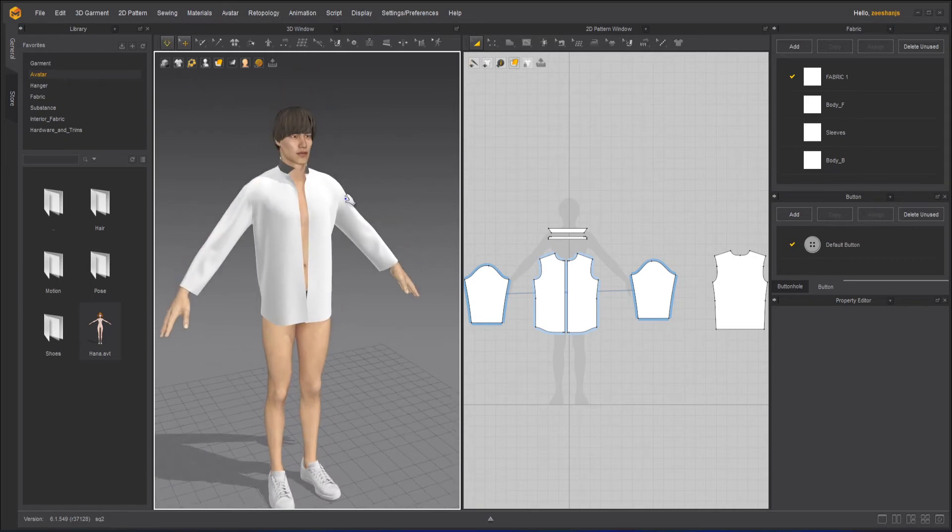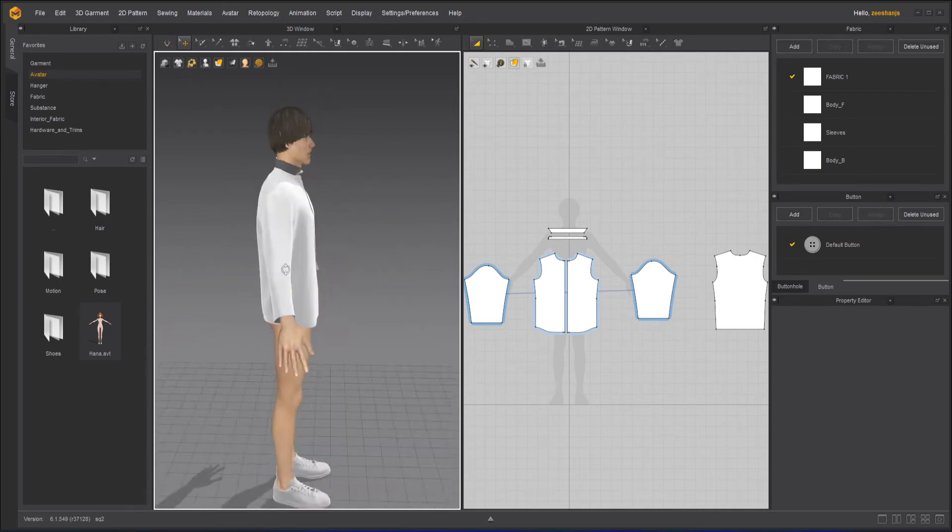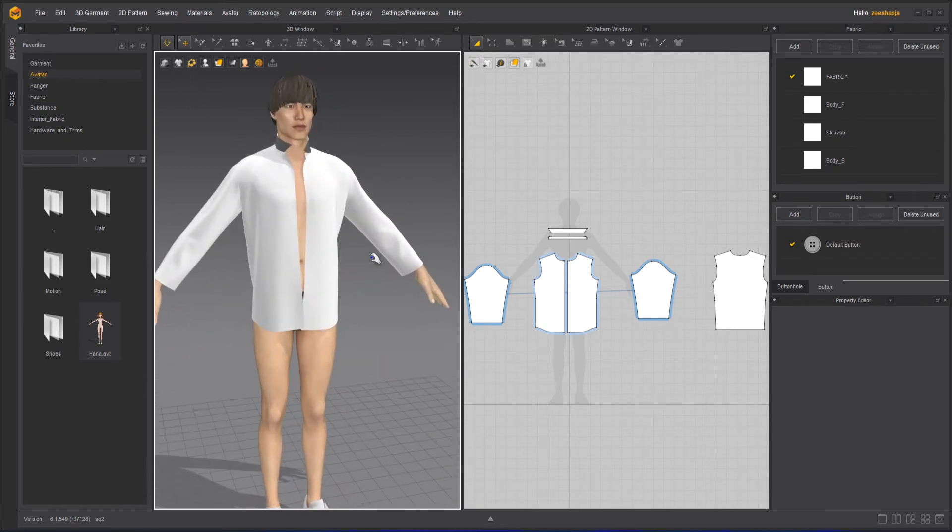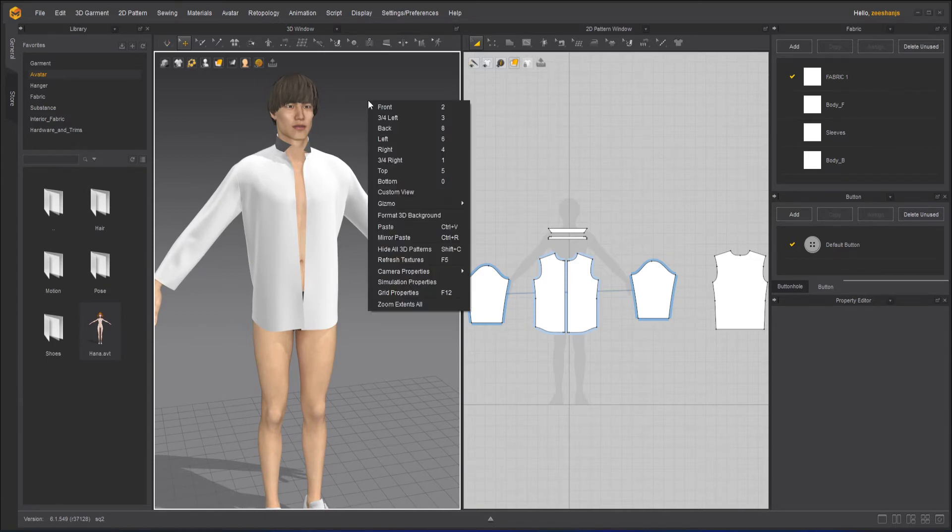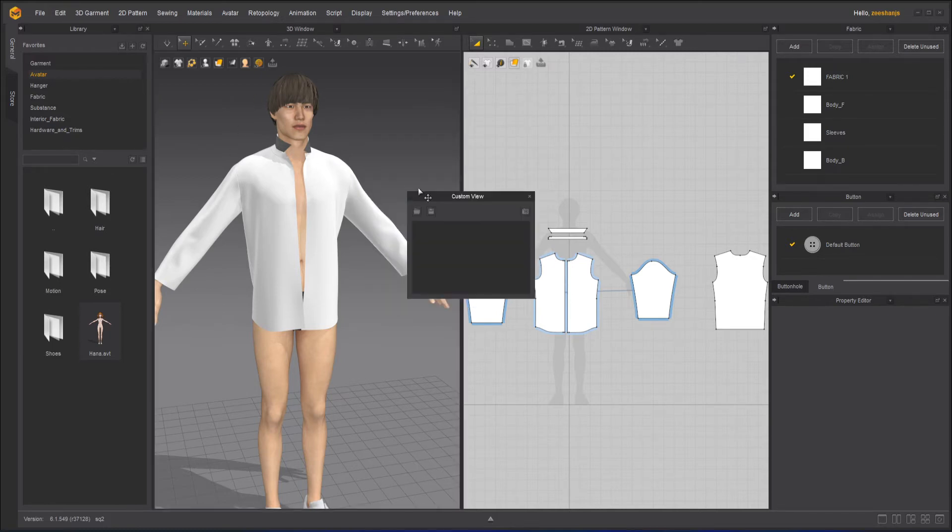I just simulated because I noticed the back of the shirt was not correct. I will press it again.